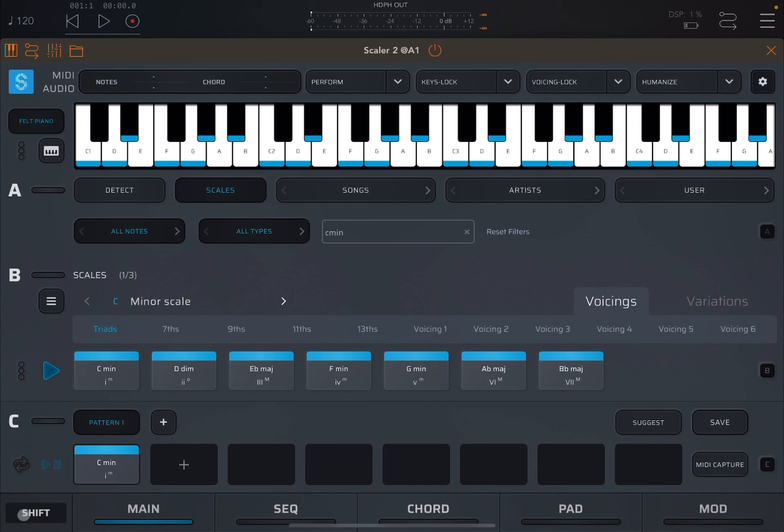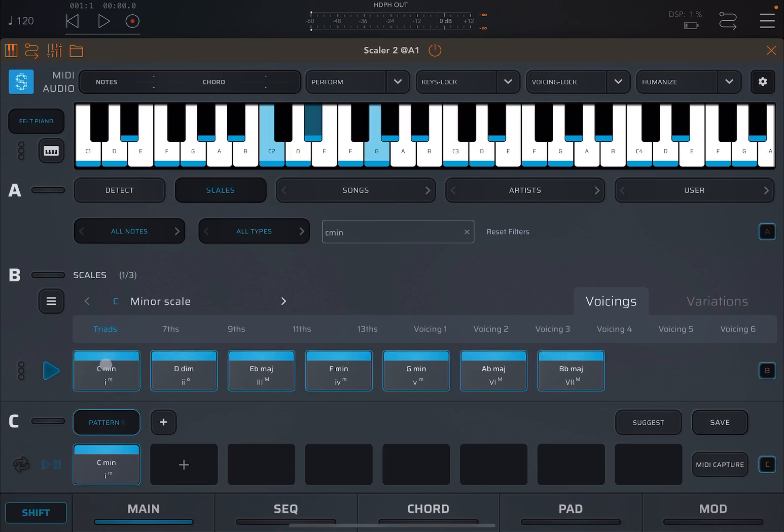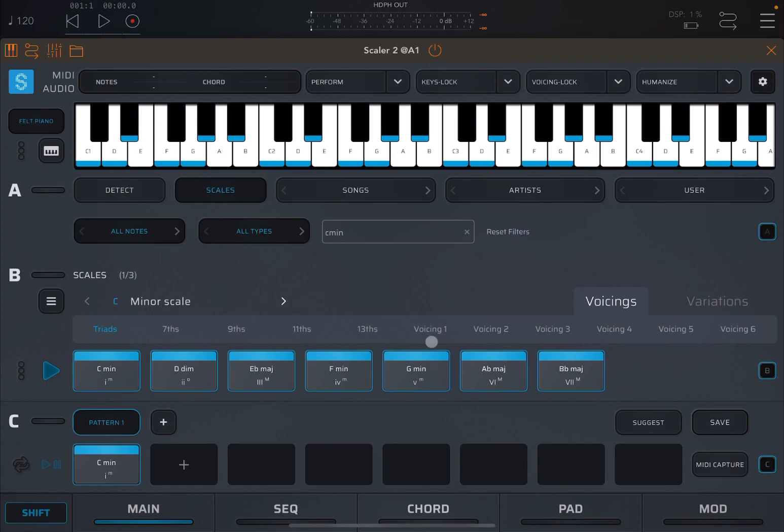Now if you press the Shift key, you see there is a surrounding frame, a border around patterns, but also around the chords themselves.